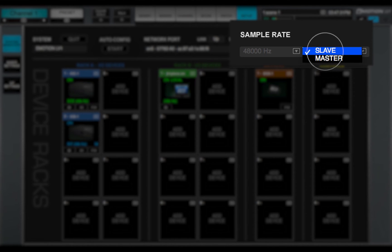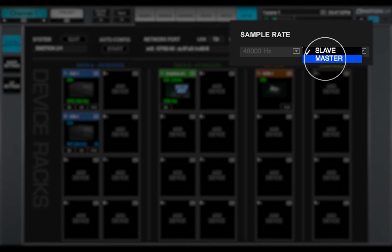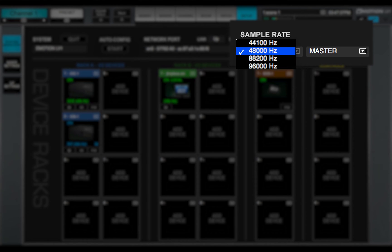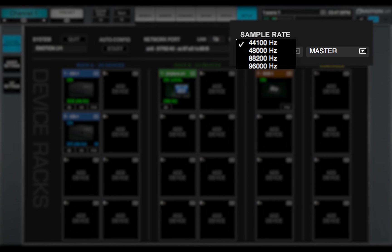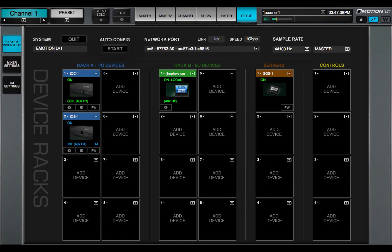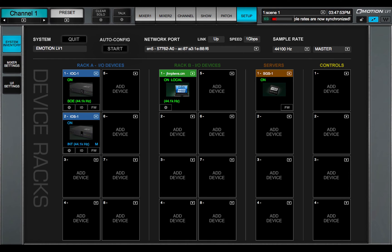When the eMotion LV-1 software is the sample rate master, this menu will tell the clock master how to set its sample rate. This, in turn, changes the sample rate of all soundgrid devices in the SOE network.